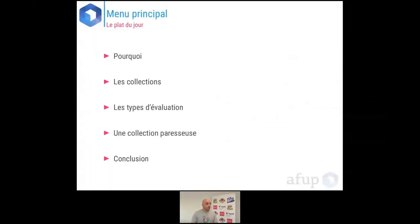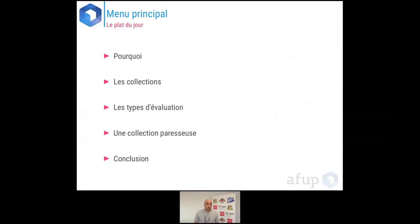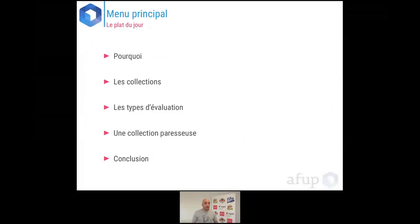Voici le programme d'aujourd'hui. Je vais d'abord commencer par pourquoi l'écriture d'une telle librairie. Ensuite, je vais expliquer le but et le principe d'une collection, pourquoi on a besoin de collection. Je vais aussi parler des types d'évaluation et de la collection que j'ai écrite, et on va terminer par un mot de conclusion.